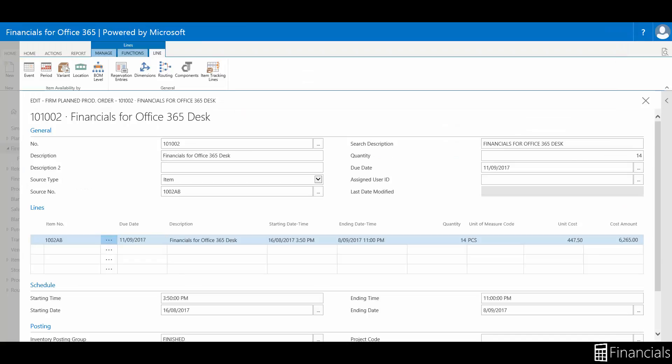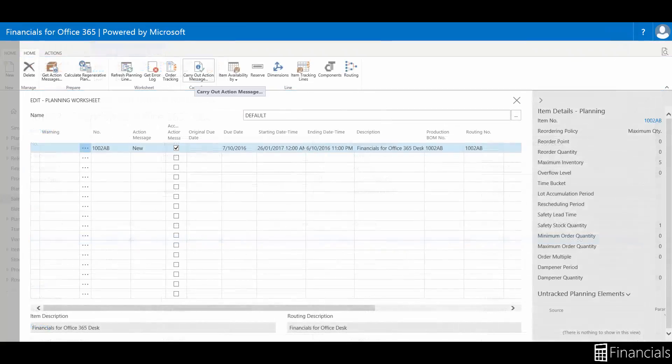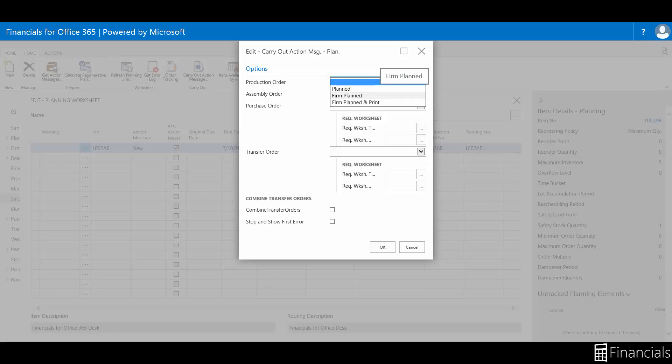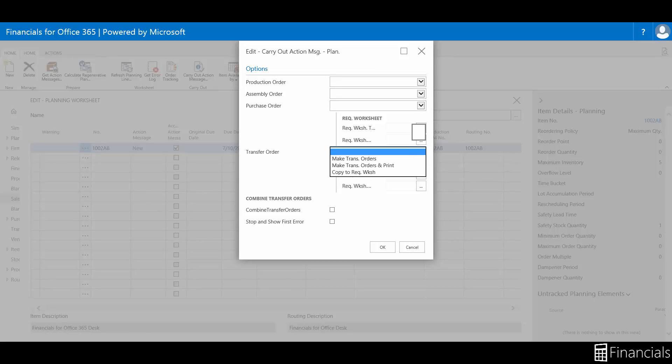The planning worksheet logic is based on the replenishment system, reorder policies, and order modifiers that it encounters in the net requirements planning process.